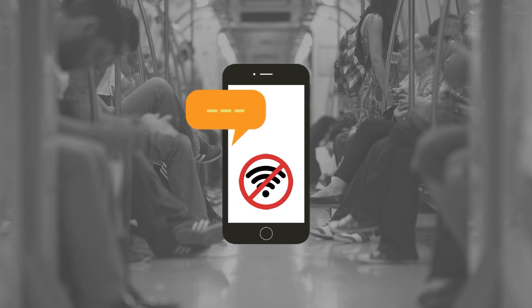For example, imagine your user is commuting on a train, and busily chatting on your app. Suddenly, the train goes through a tunnel, and the Internet connection is interrupted, so the next message they send will fail, and the app will freeze.